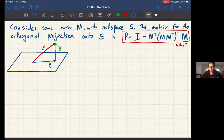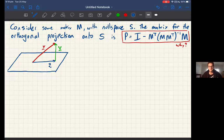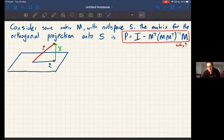I got a really good question about a question in the assignment related to orthogonal projections and null spaces — it's a really nice piece of linear algebra to explain. The assignment question says: you're given some matrix M, you're told it has some null space S, and the question asserts that the matrix for the orthogonal projection of a vector onto that null space S is this expression P equals I minus this combination of matrices including M. So the question is: why is that so, where does that formula come from?